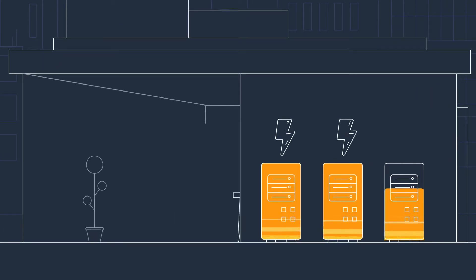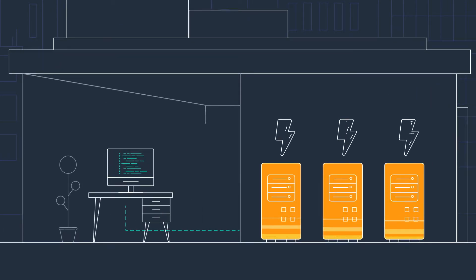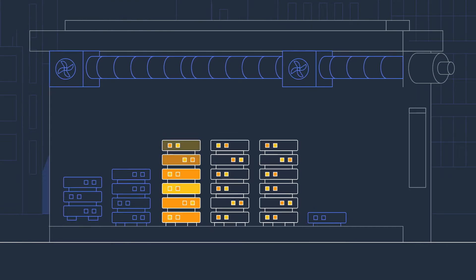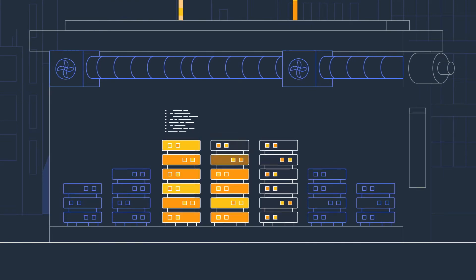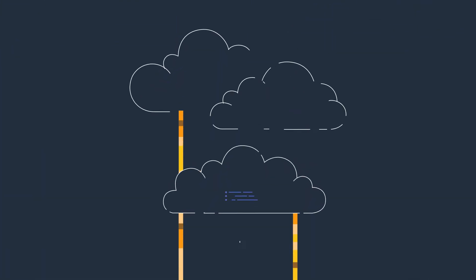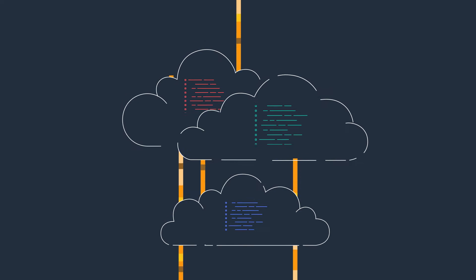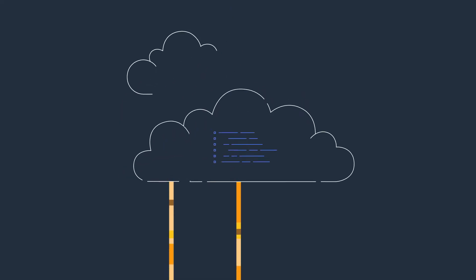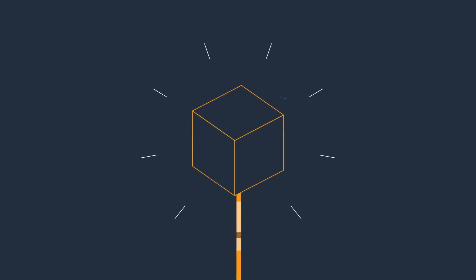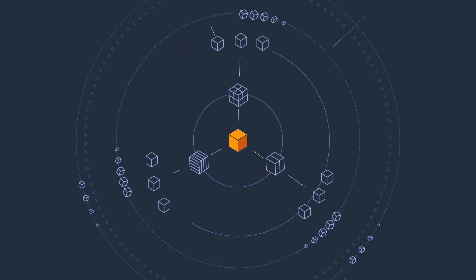Your business generates massive volumes of data from data center environments such as VMware and NAS, SaaS apps like Microsoft 365, Salesforce, G Suite, and AWS workloads.